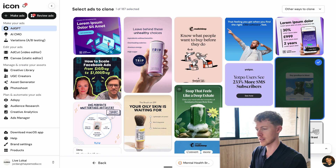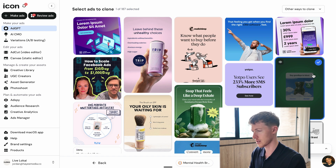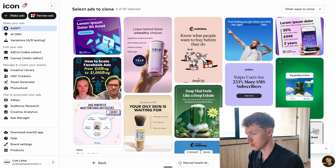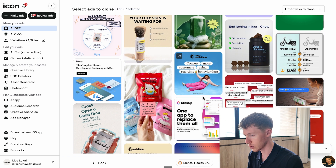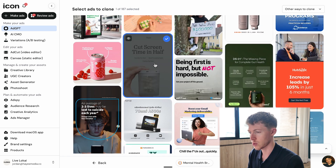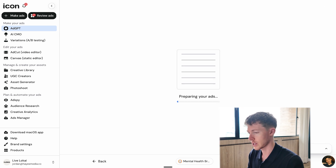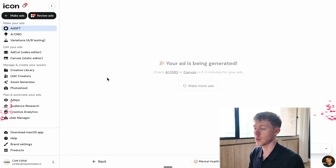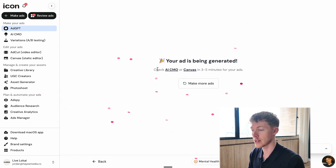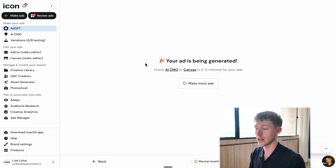It basically says select ads to clone. I'll find one I think would be a good fit, choose it, hit continue, and it prepares our ads. The ad has been generated — it's going to take three to five minutes to create. While this is being created, I'm going to queue up some other ads using the other methods.